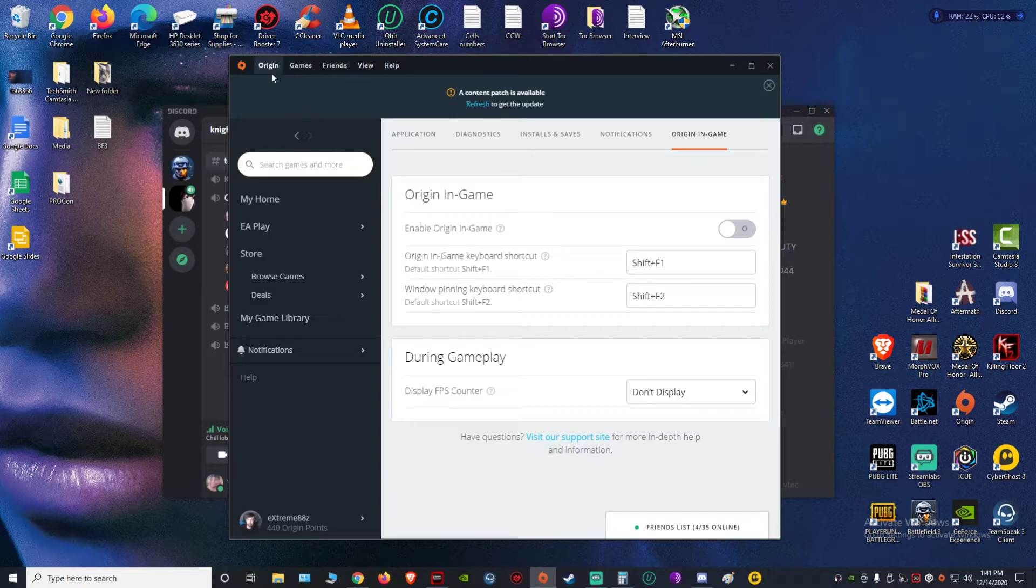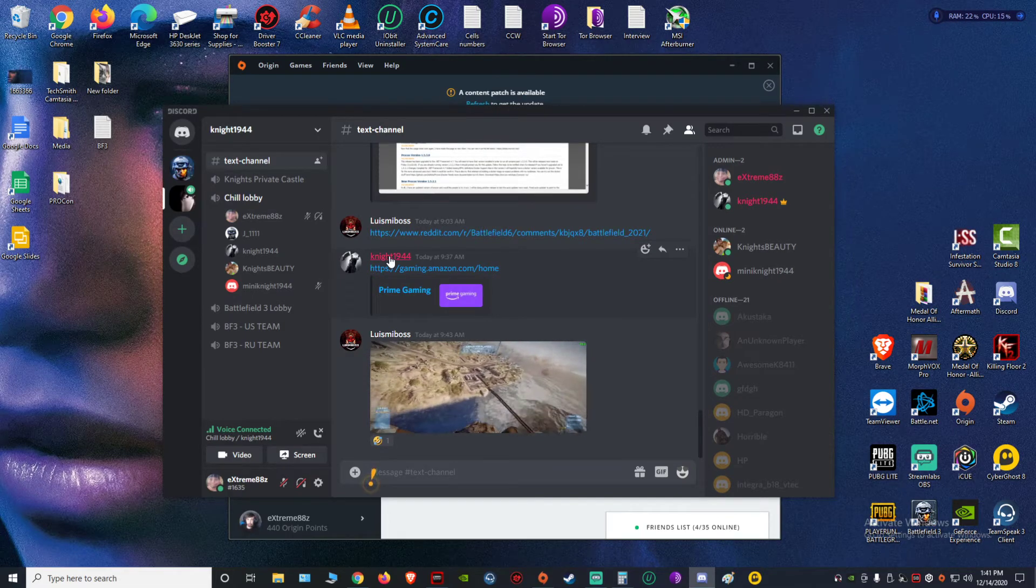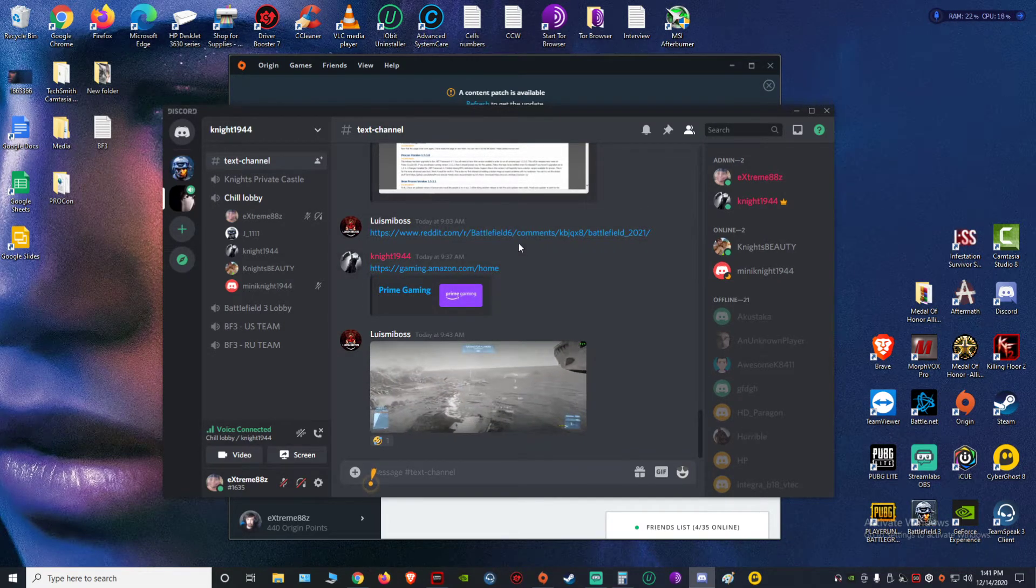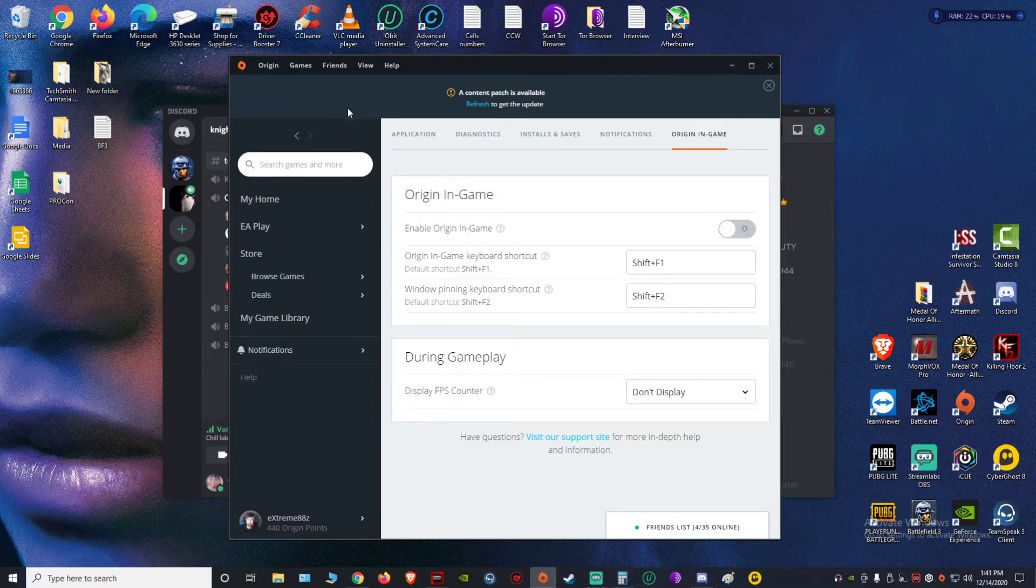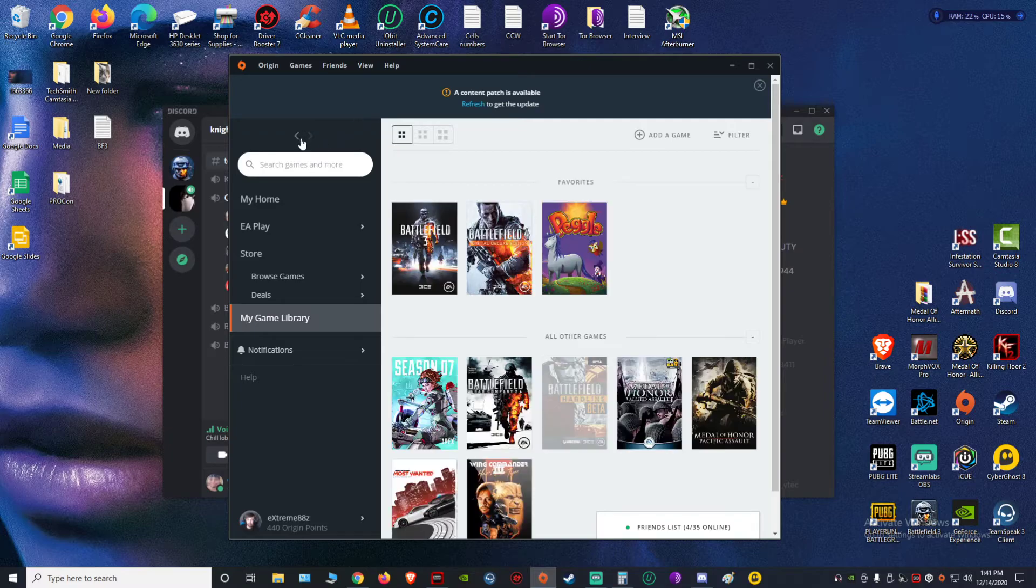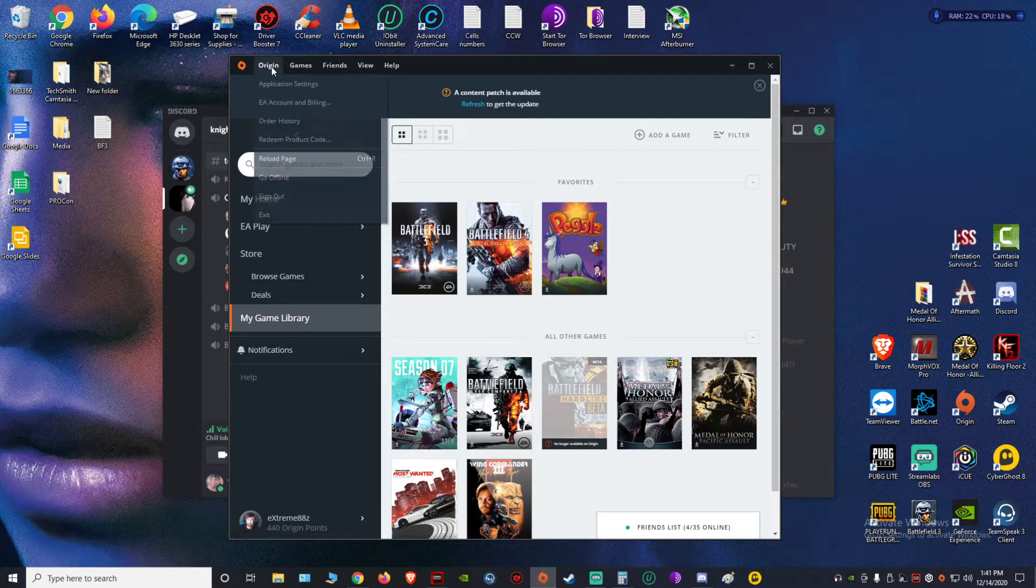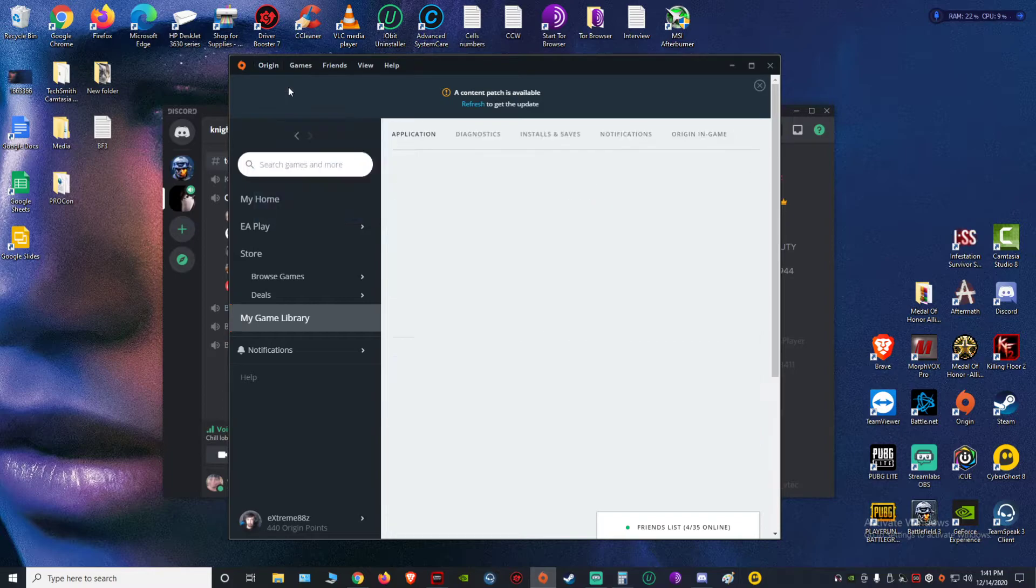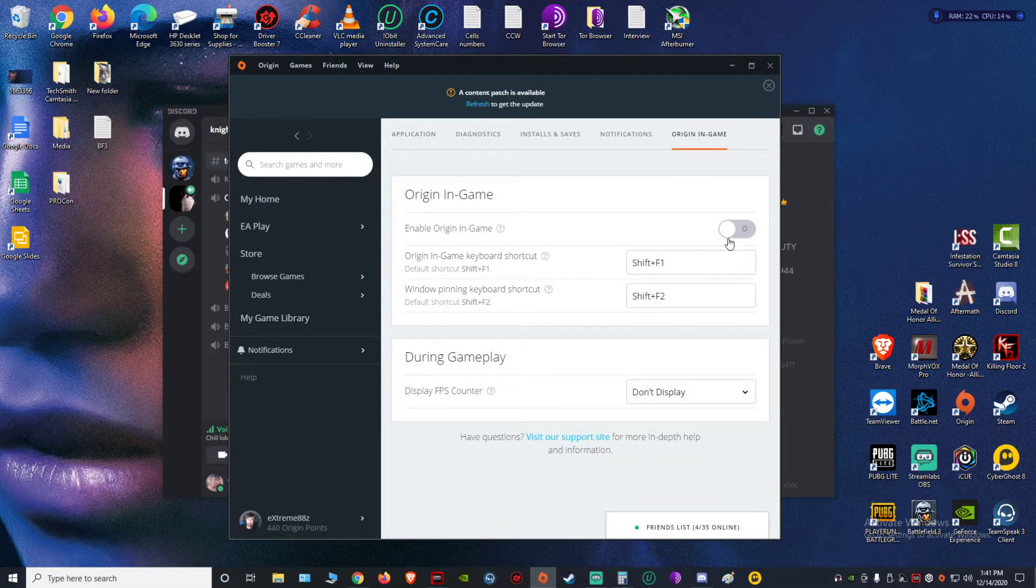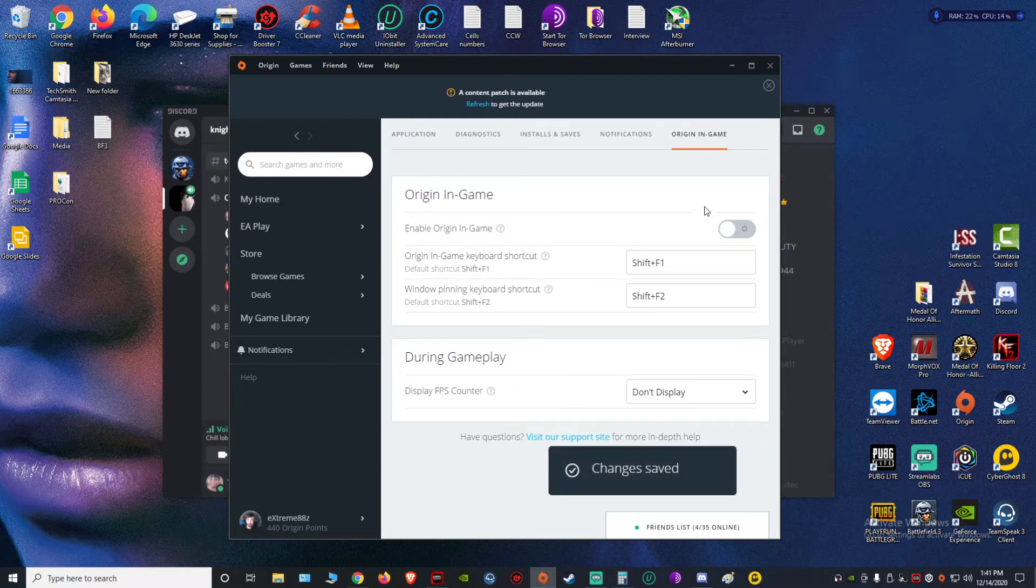Si tienen problema jugando el Battlefield 3 con su mouse y no lo está levantando en el juego, lo que van a hacer es van a ir a su cuenta de Origin como yo lo estoy haciendo aquí. Van a ir aquí y le dan a Application Settings, y le dan acá Origin In-Game. Y luego esto, si lo tienen prendido, lo tienen que apagar y ya les va a servir su mouse.